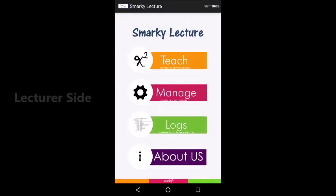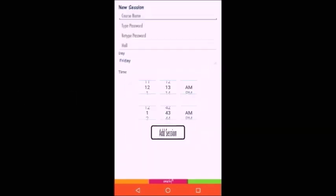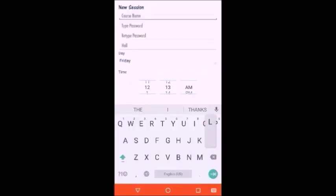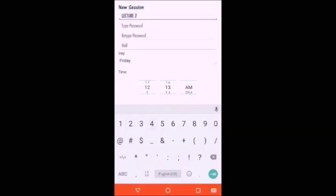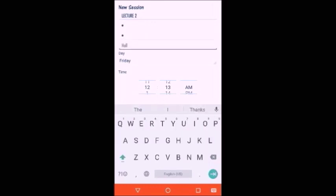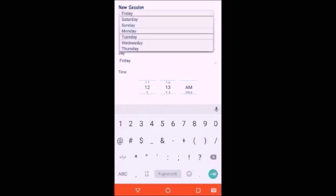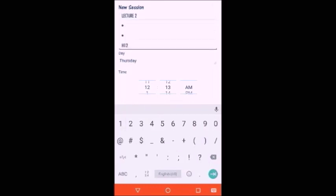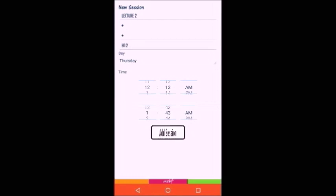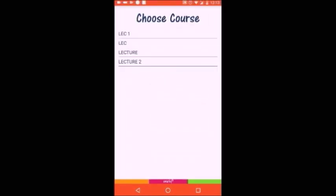For the lecturer side application, the lecturer first has to create a new session to be able to start. This is done by clicking on the manage button and then add, and then he should put the session details like the session name, password, hall, day, and the starting and ending timings of the session, and then click teach.